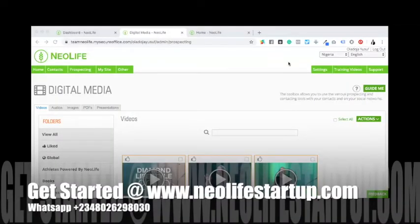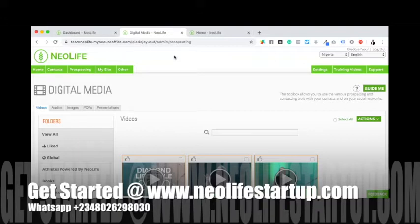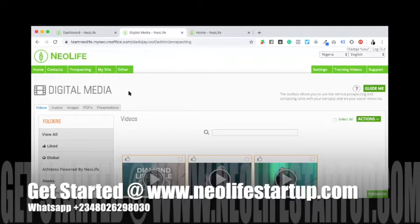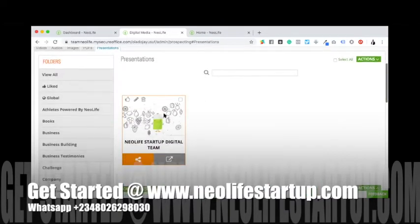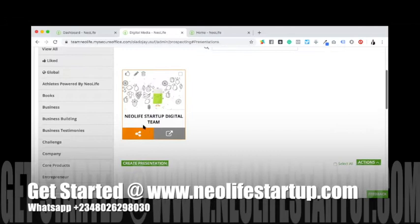Alright, it's time in this training where we'll do the presentation. So basically you can do presentations from digital media. Like I said earlier, there are videos, audios, images, PDFs, and presentations. Presentations are the ones that you have built for yourself already. This is the one I have ready for the team.